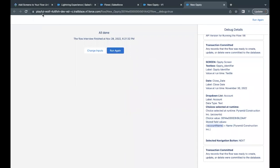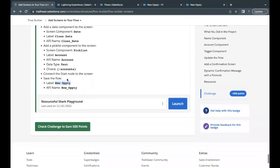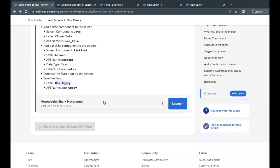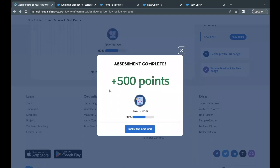Let's go back to our challenge and click the Check Challenge button. Hopefully we should be able to pass all the requirements for this challenge. The unit is completed — see you in the next video with another unit or module. Take care, thank you!